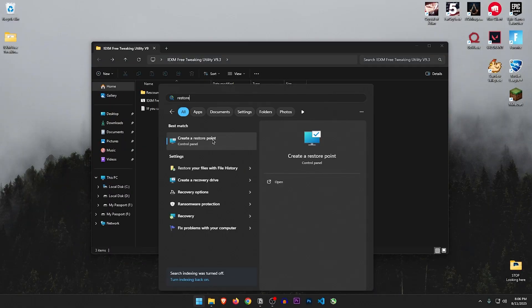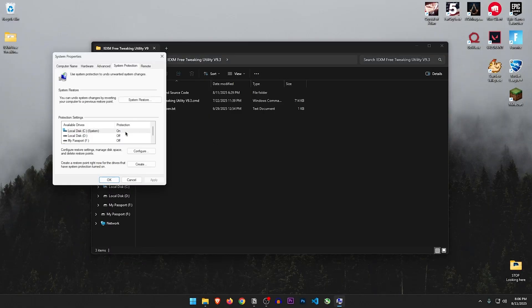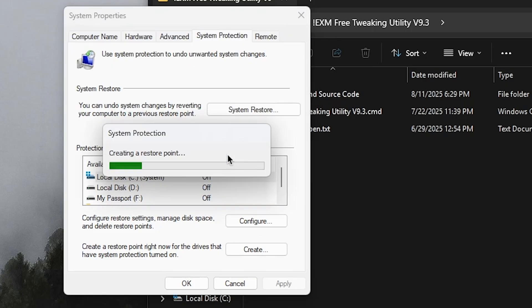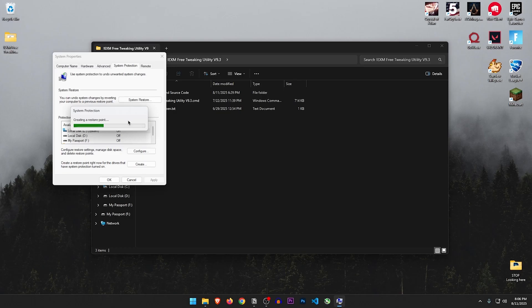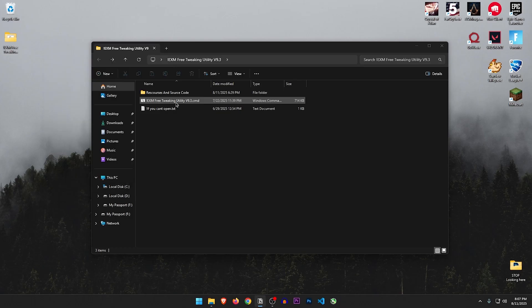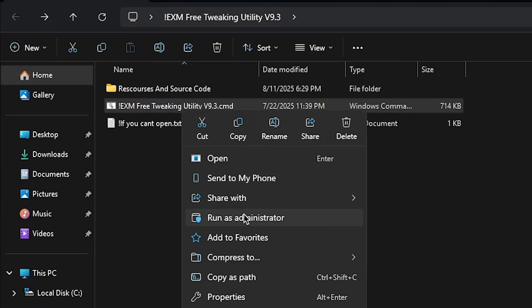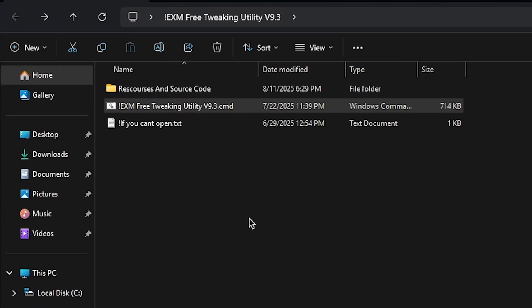Before applying anything, let's create a restore point. I'm just going to name it 'before EXM' so I can remember it, just to make sure I can revert the changes if something goes wrong. Now that that's done, let's run the optimizer as admin.